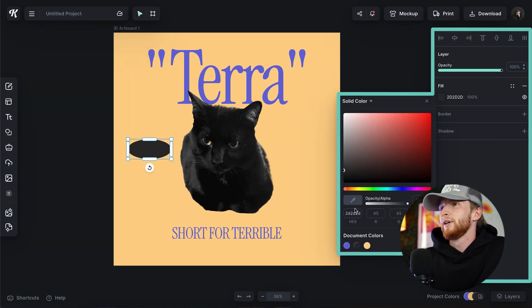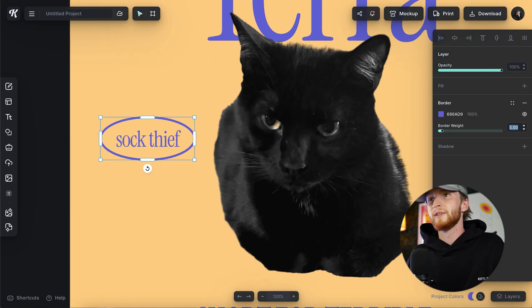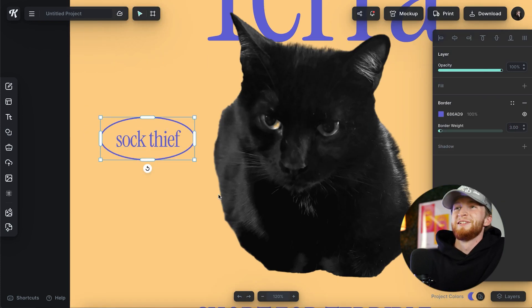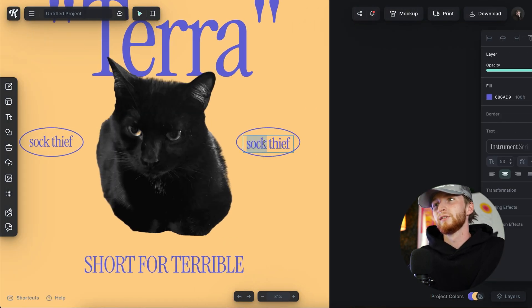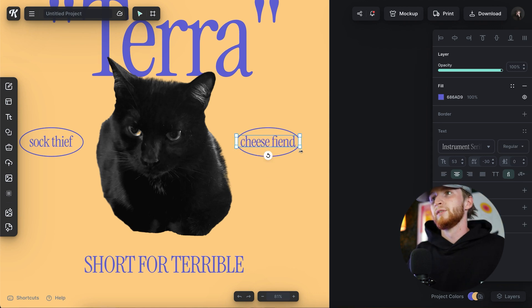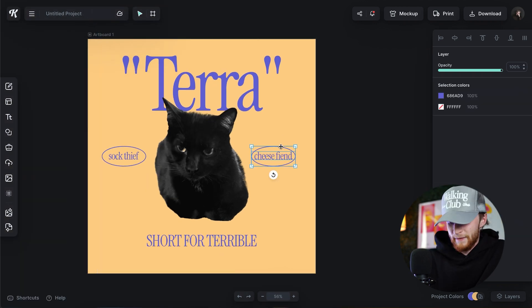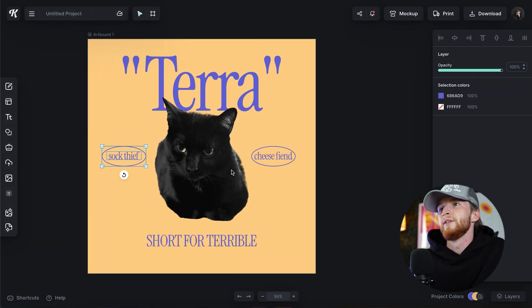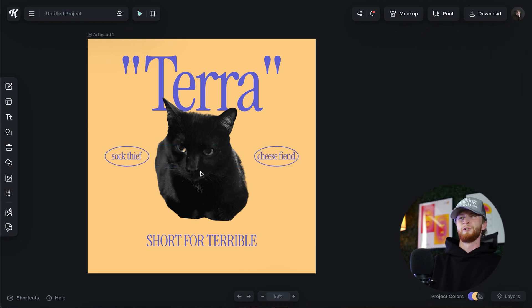Take that fill color out. Group that, and then group these together. Center it. He's the worst. He just is.